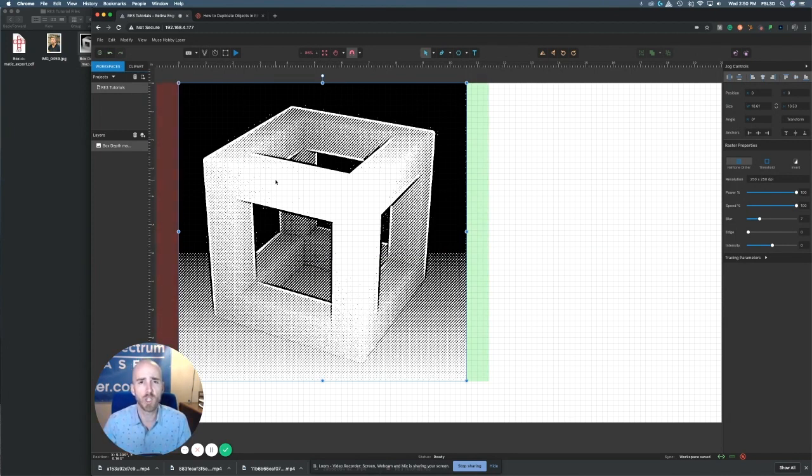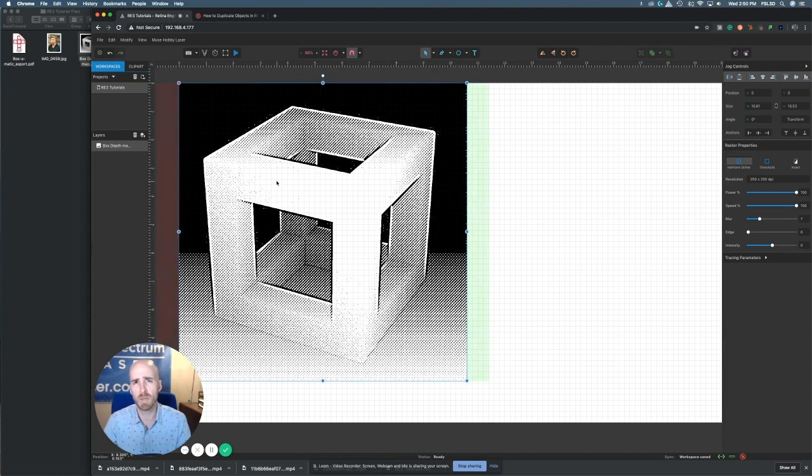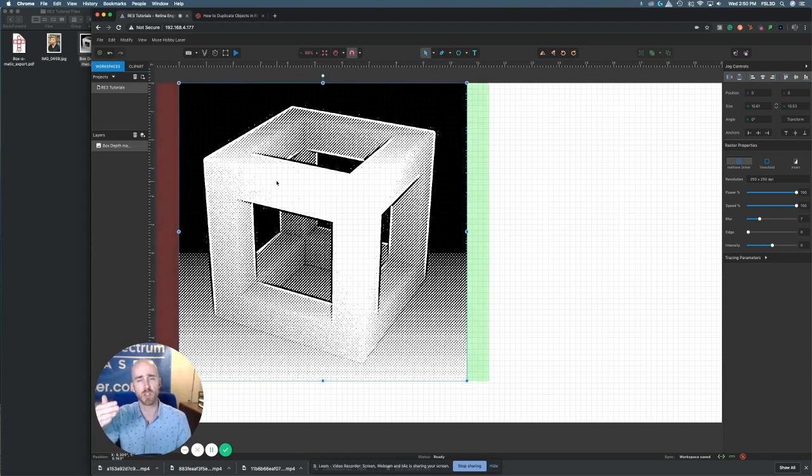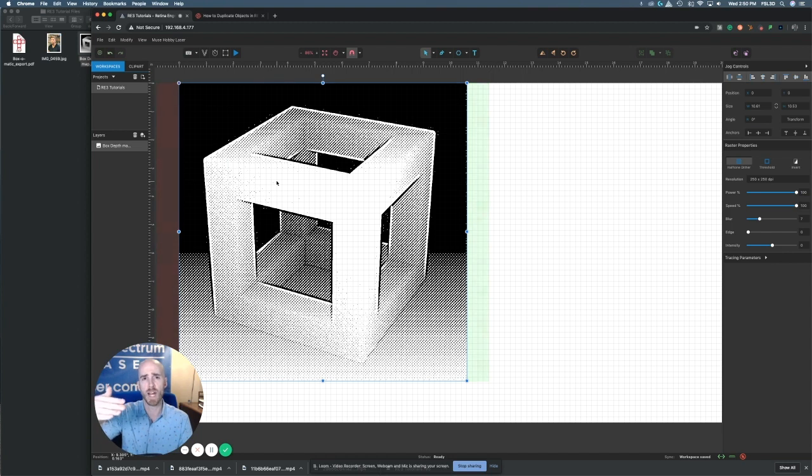Some people wonder, well what is bottom-up engraving? Simply, the laser starting at the bottom of the image and working towards the top, rather than starting at the top of the image and working itself down.